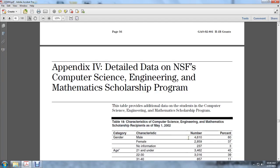Appendix 4: Detailed Data of the National Science Foundation Computer Science, Engineering, and Mathematics Scholarship Program.